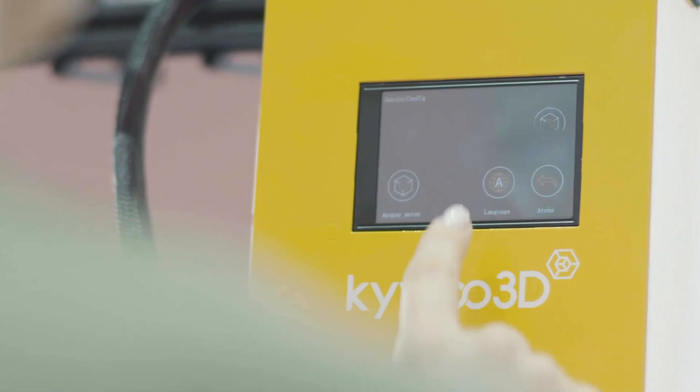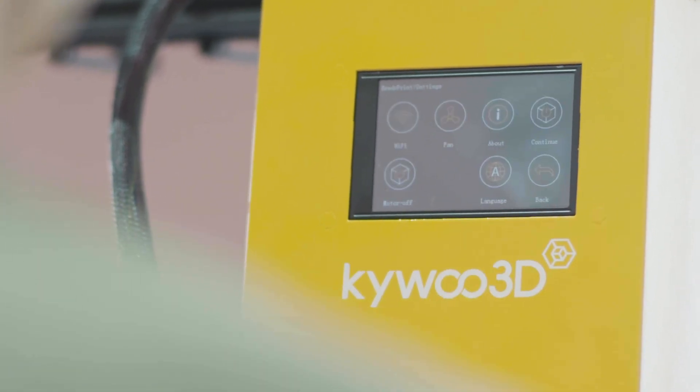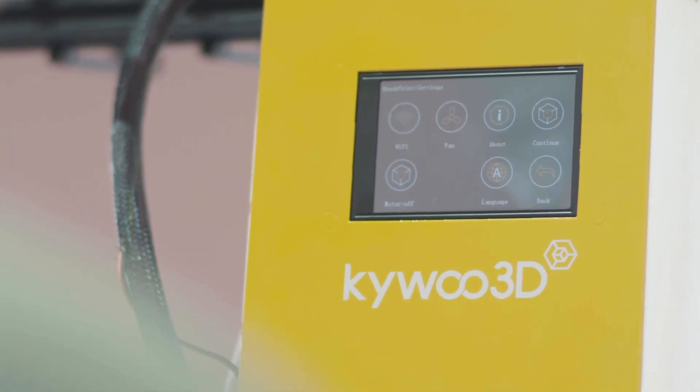Operating Tycoon with the full-color touchscreen is simple and responsive, and it supports up to 9 languages.